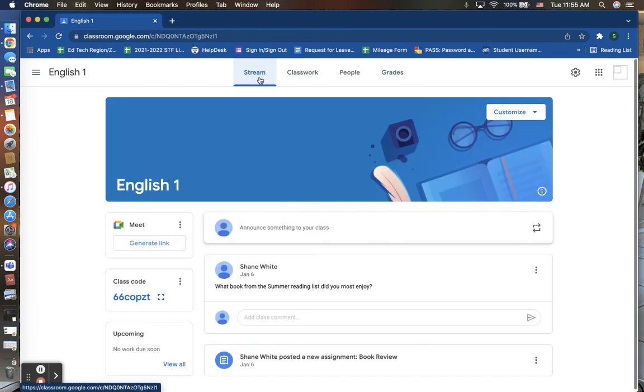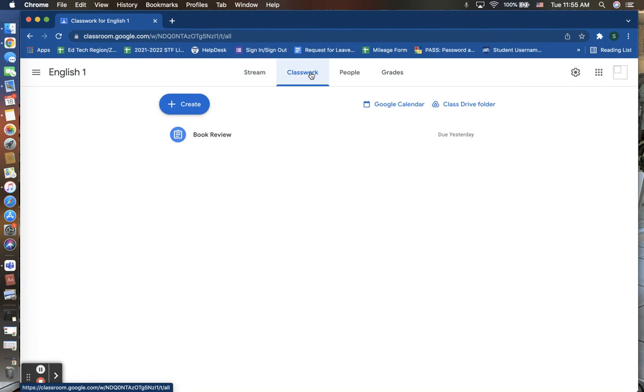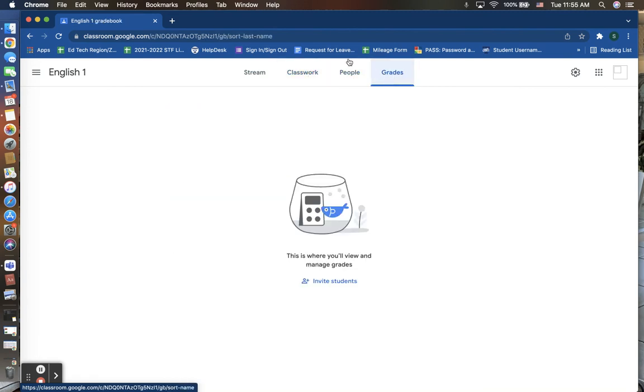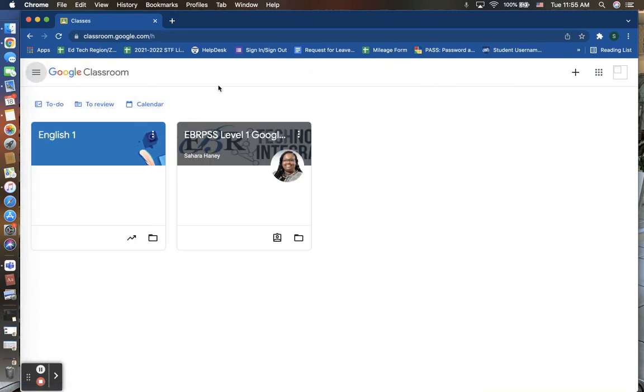So again, you have your stream, your classwork, people, and grades. You also have your dashboard with your classrooms that you are in charge of and also students in as well.